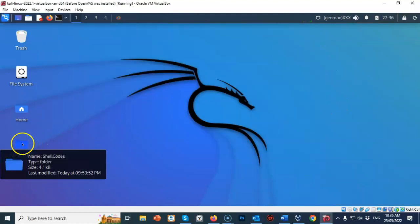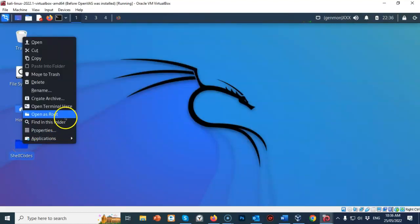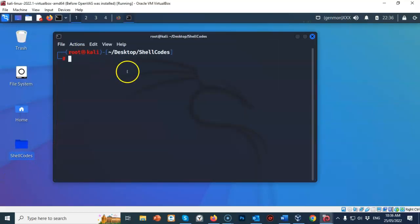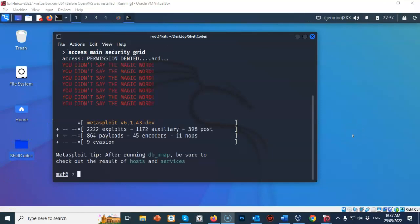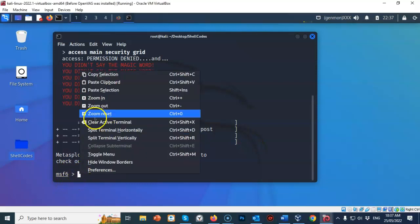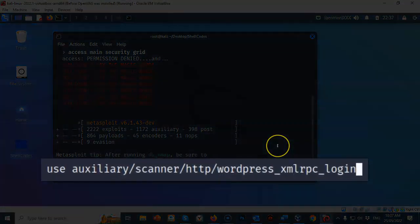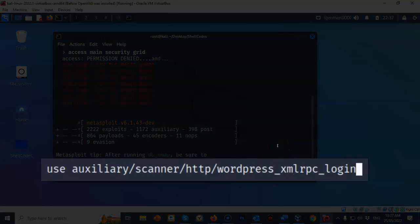Let's right click on our working folder, open a new terminal here, and at the prompt type in msfconsole and hit enter. This time we're going to use an auxiliary scanner that comes with Metasploit. From our lab file I'm going to copy and paste the following into the Metasploit terminal prompt — we're going to be using the scanner for wordpress_xmlrpc_login. Go ahead and hit enter.